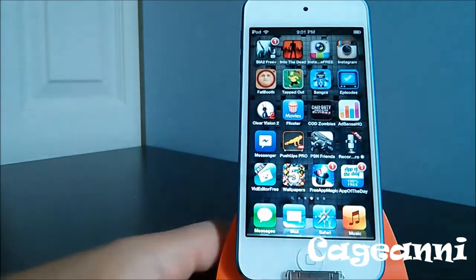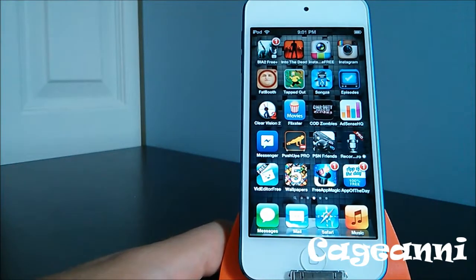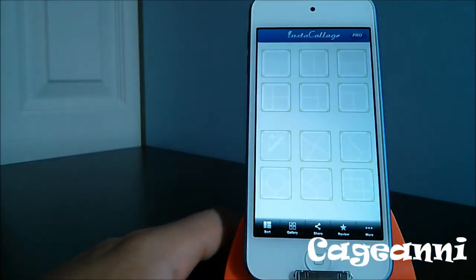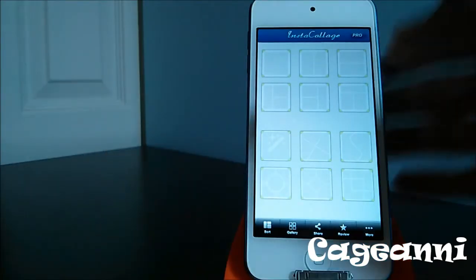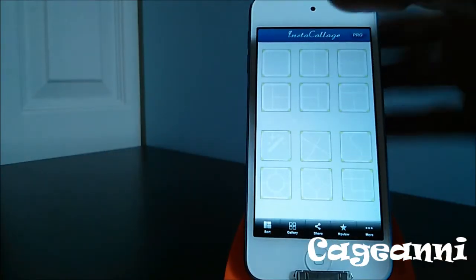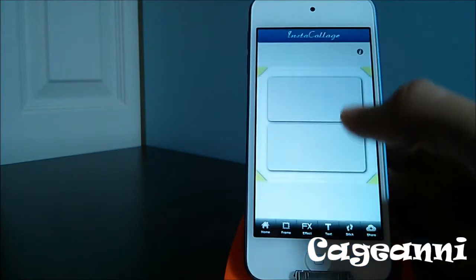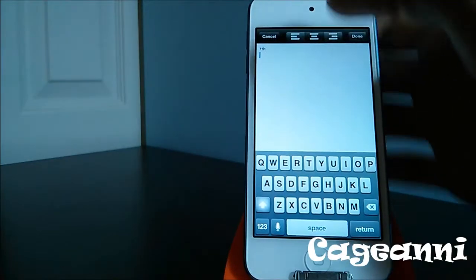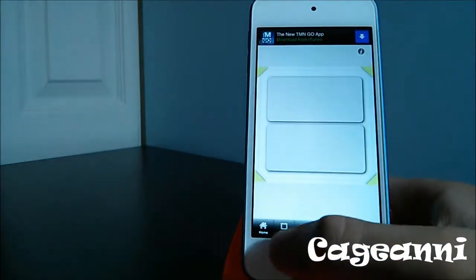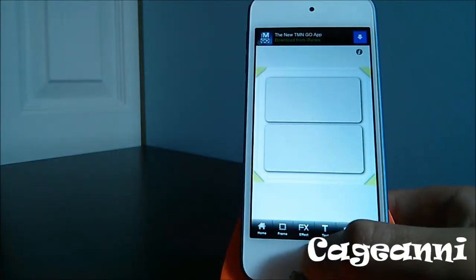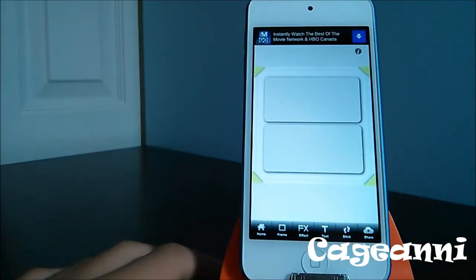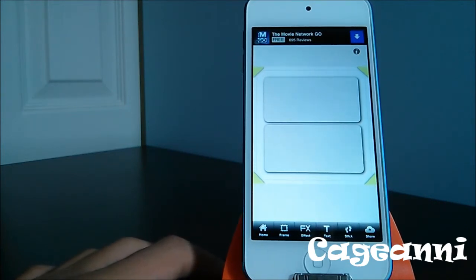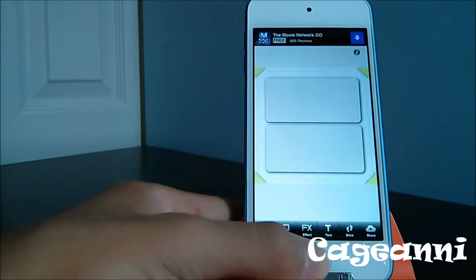Next at number 19, we have another pretty cool free application called Instacollage. It lets you make cool collages with a variety of designs to choose from. You can add different things like text, fonts, frame effects, and more. It's a really cool photo application for all kinds of photo editing and collage fans. Check it out for free.